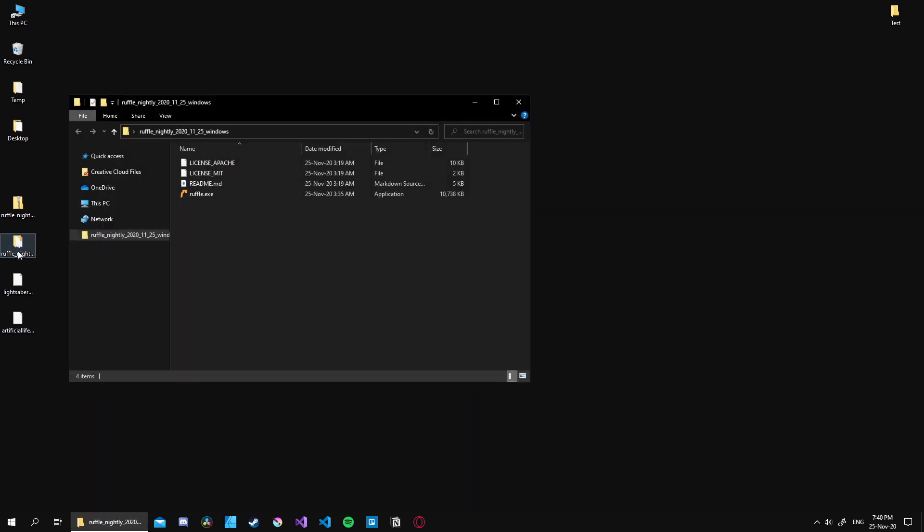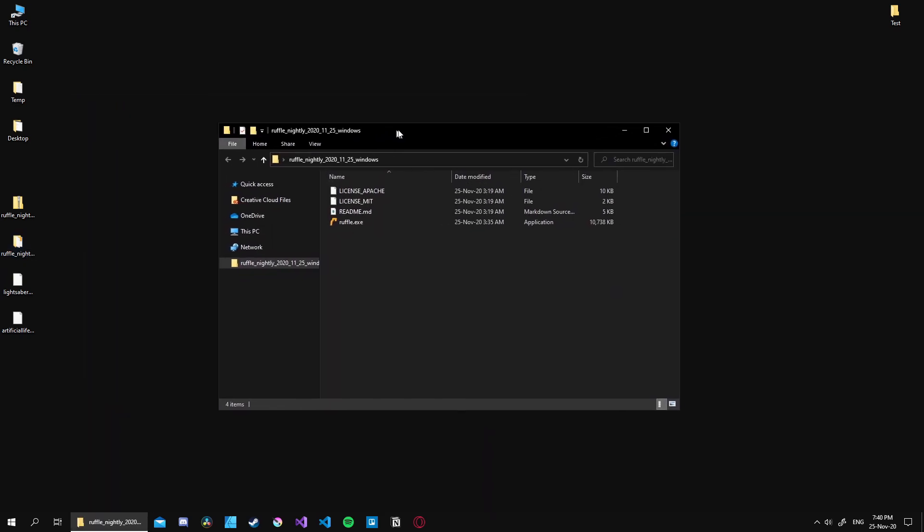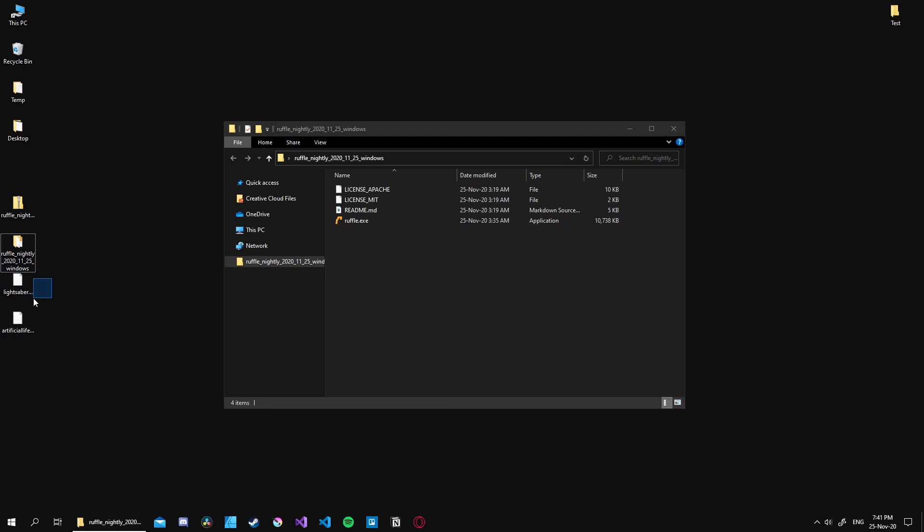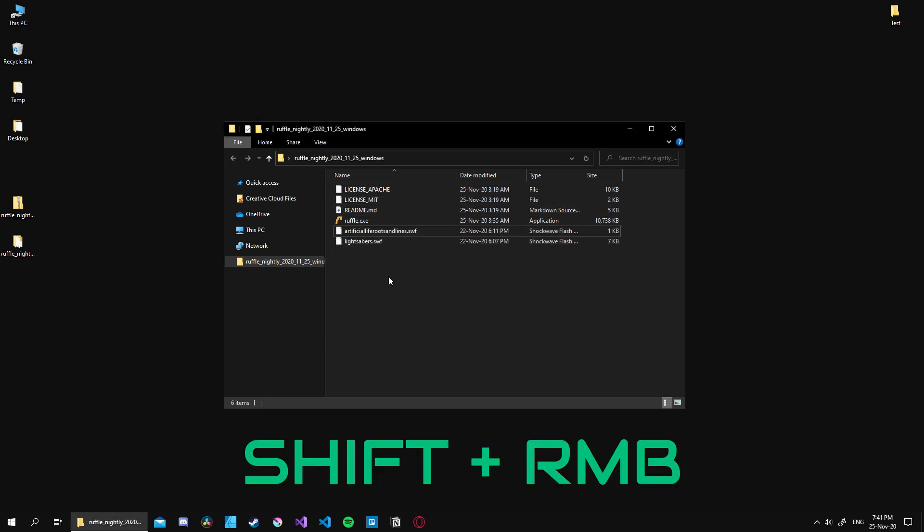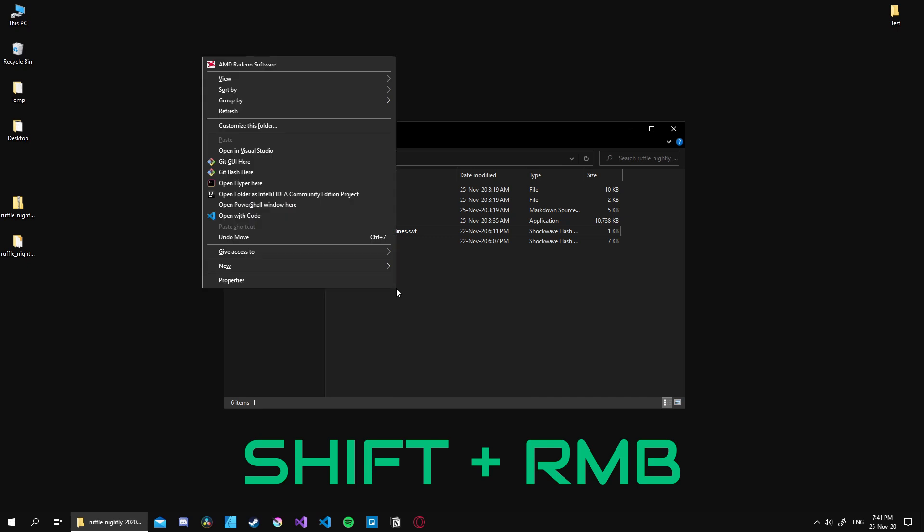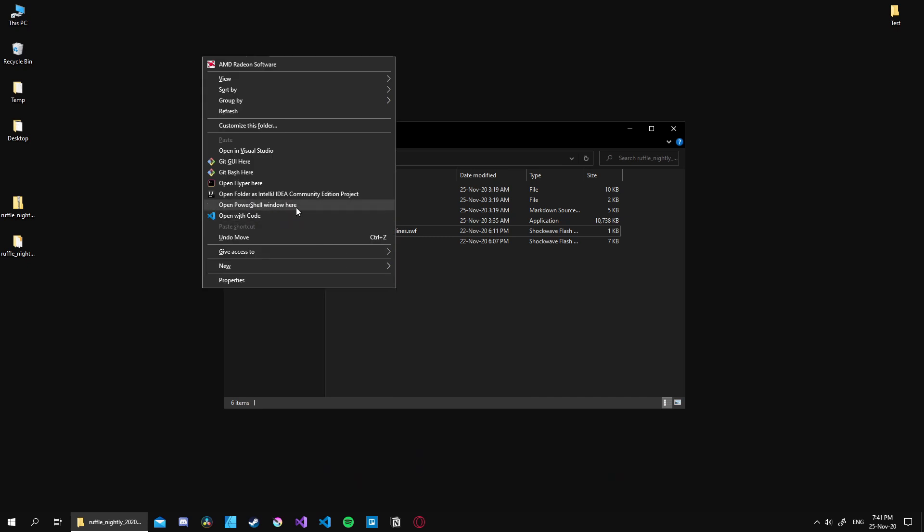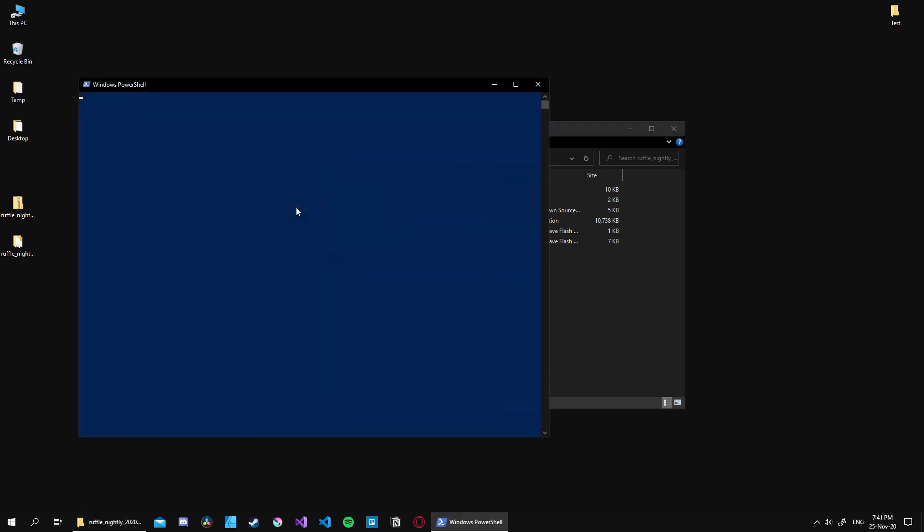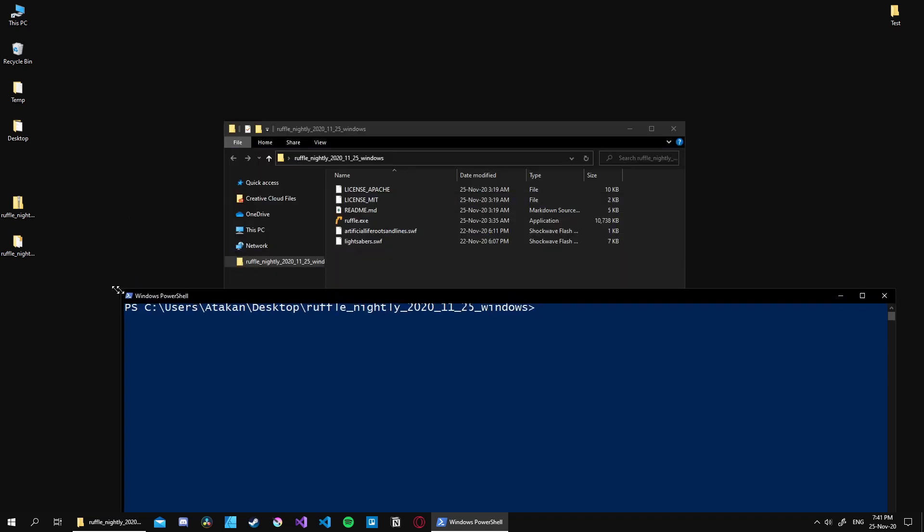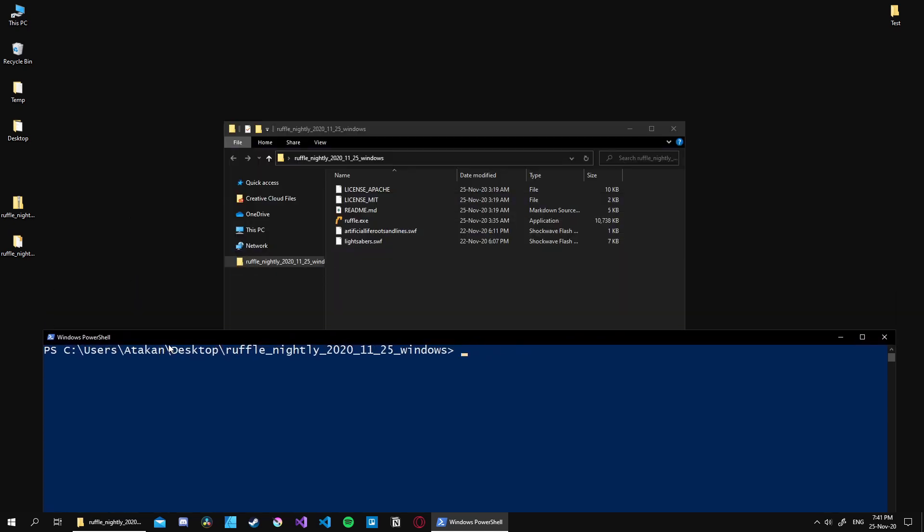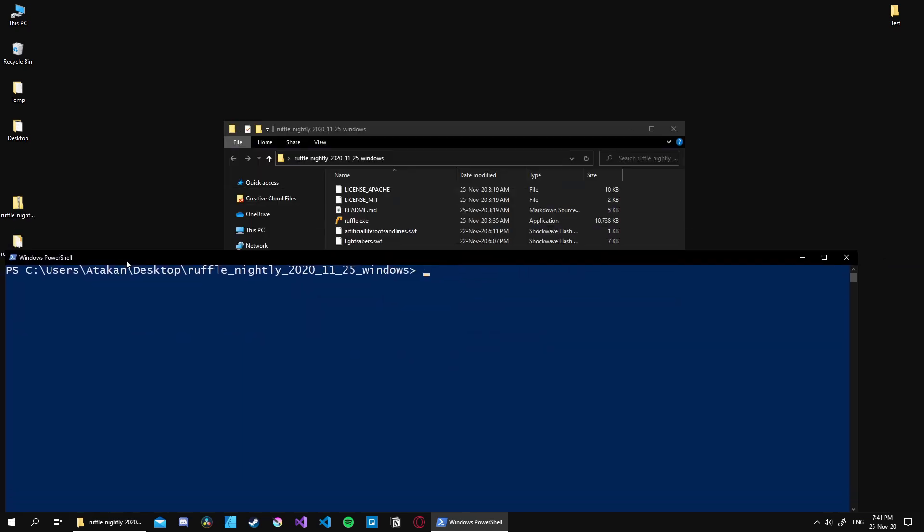Using Ruffle is actually pretty simple. All we have to do is open up the PowerShell window in its directory. We can do that by holding down the Shift key and right-clicking, then selecting the 'Open PowerShell window here' option. Once the window is opened, we can run Ruffle. But before that, we need a sample Flash file to test it on.